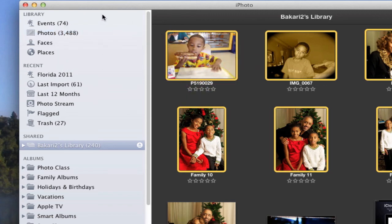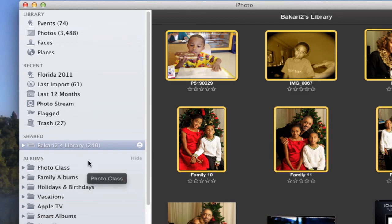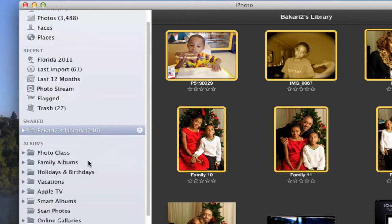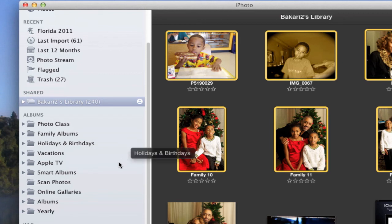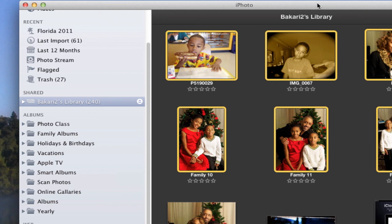From there you can create—it'll create events, you can create folders like you do smart folders, regular albums, that kind of thing. That's how you share those two. So those are the two main ways that I know how to transfer or copy photos from one iPhoto library to the next.